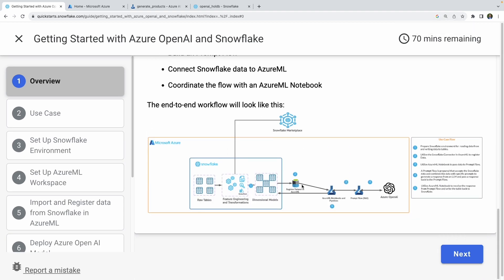What the architecture is doing is leveraging your Snowflake data, then registering a dataset from Snowflake as a dataset in Azure ML using a native connector, and then leveraging an Azure ML notebook that utilizes Prompt Flow with Azure OpenAI to generate some results. Pretty straightforward, simple use case — the idea is to get folks started and familiar with the mechanics of getting all this set up.